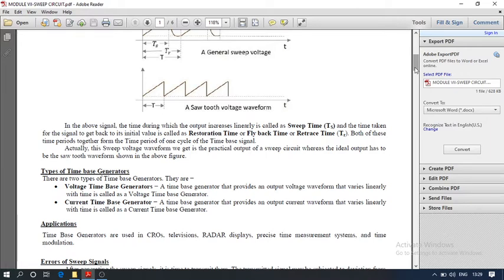The types of sweep circuits can be divided into two types. The first is the free-running time-based generator, where the time-based waveform is generated by the device without triggering — no external triggering is applied to the sweep circuit. The second is the triggered time-based generator, where a trigger signal is required; this trigger signal can be a square pulse, positive or negative pulse.